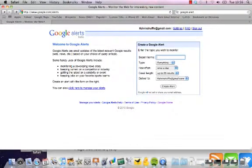Google Alerts is a hugely powerful free tool that Google have out there. They still call it Beta, but it's been around for absolutely donkey's years in the world of the web. You might already use it in a simple way, just to keep track of people who mention your name. There are actually some really quite clever and interesting things you can do using it.